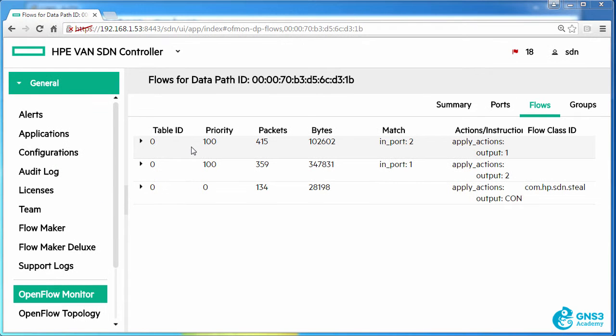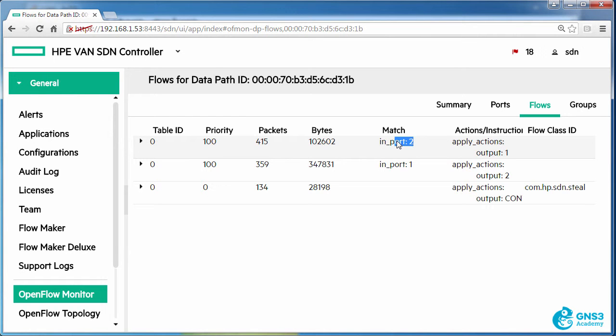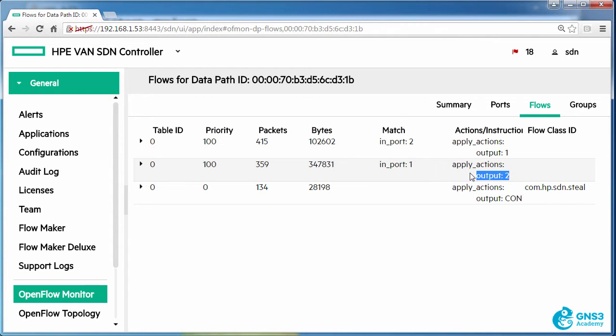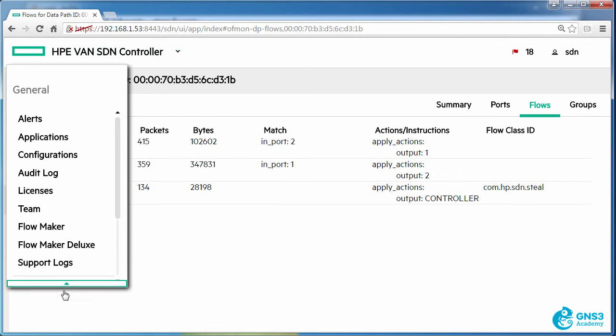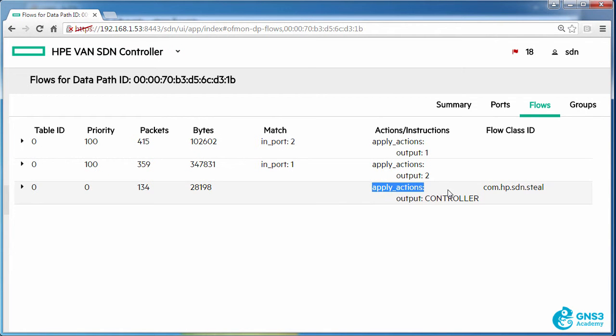In this video I'm going to show you how you can permit ICMP but block protocols such as HTTP. At the moment my Zodiac FX has three flows. Traffic coming in on port 2 is going to be sent out of port 1. Traffic coming in on port 1 is going to be sent out of port 2. All other traffic is going to be sent to the controller.